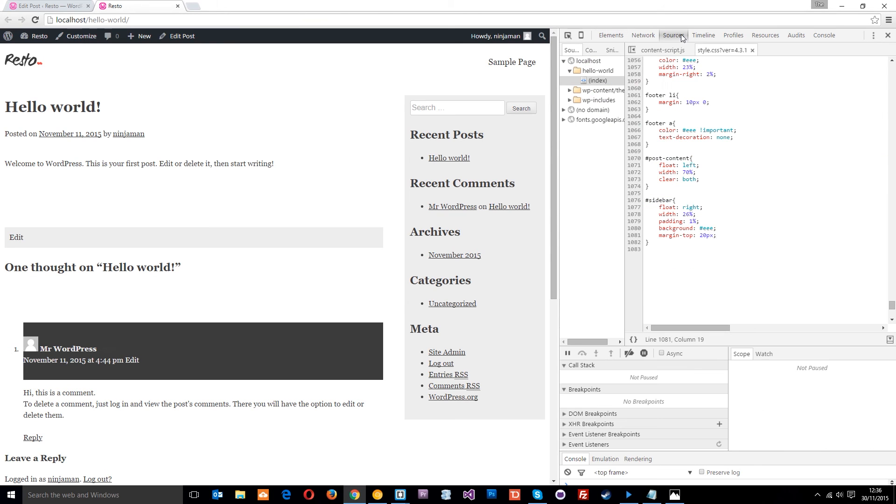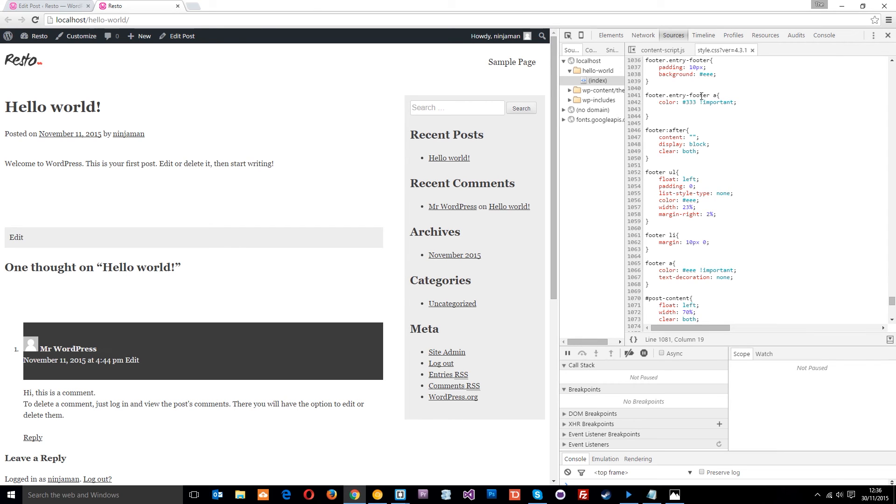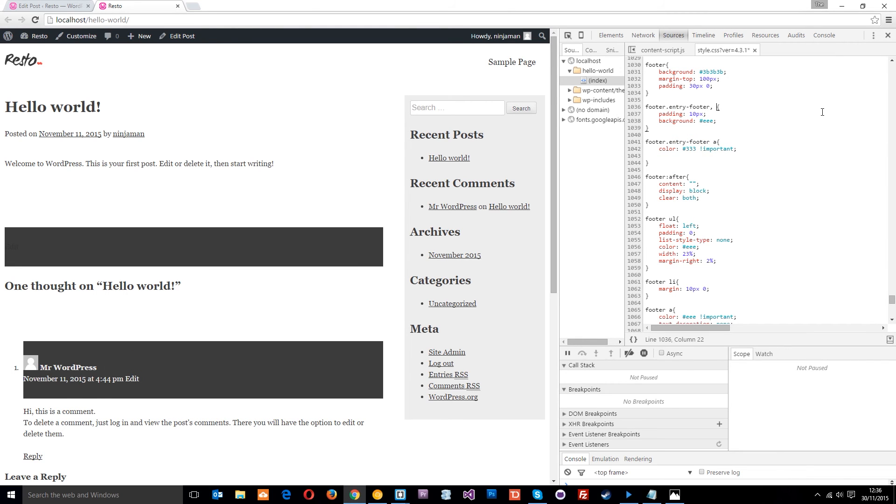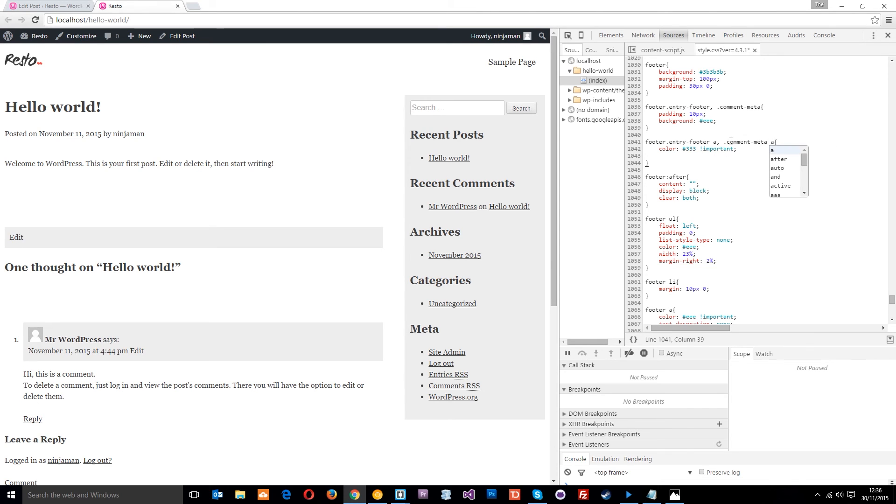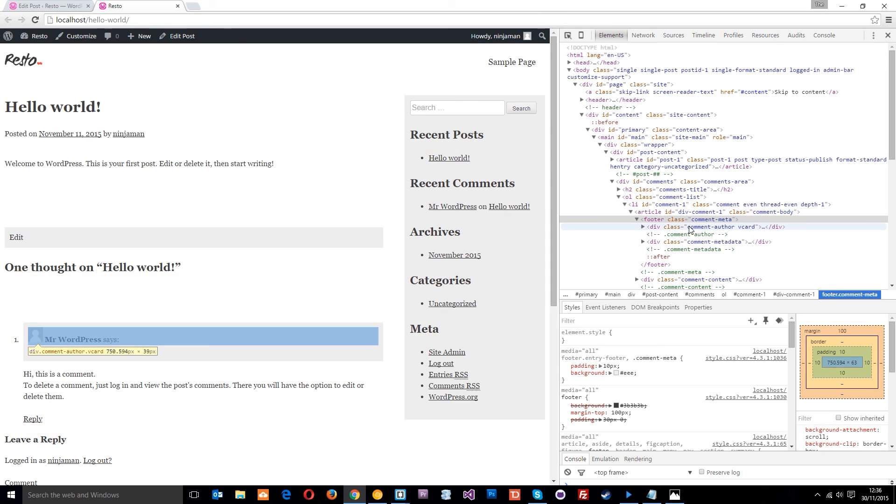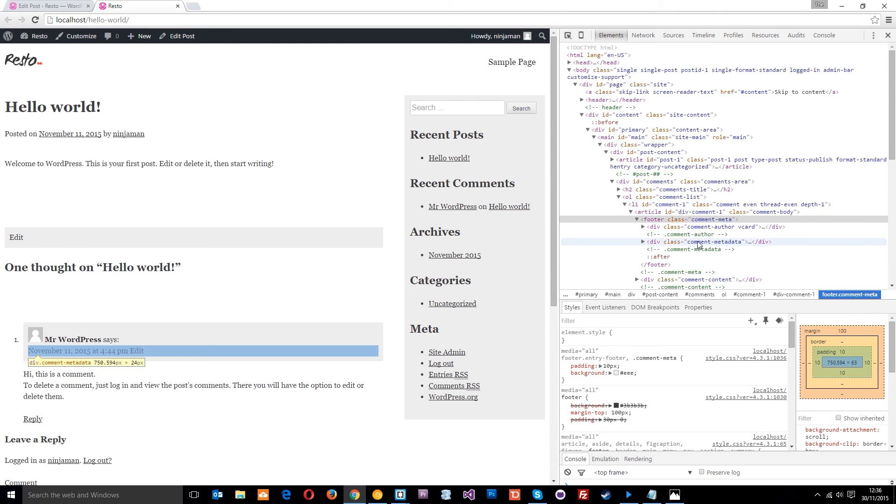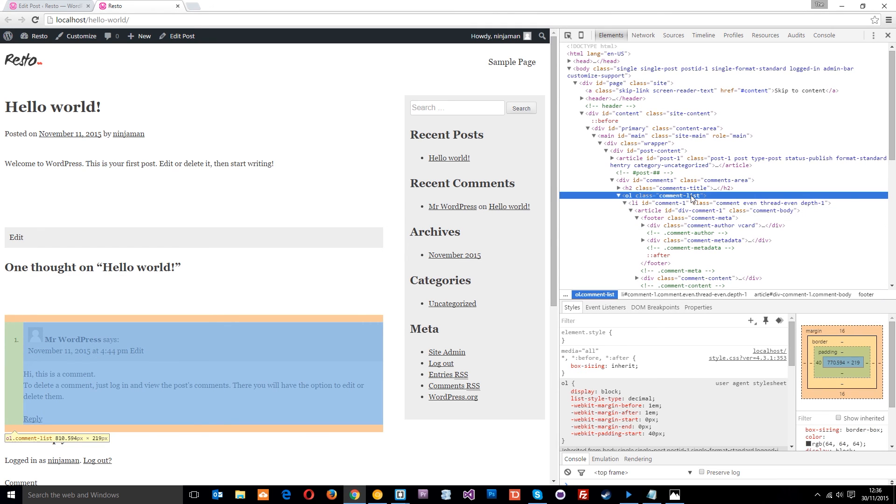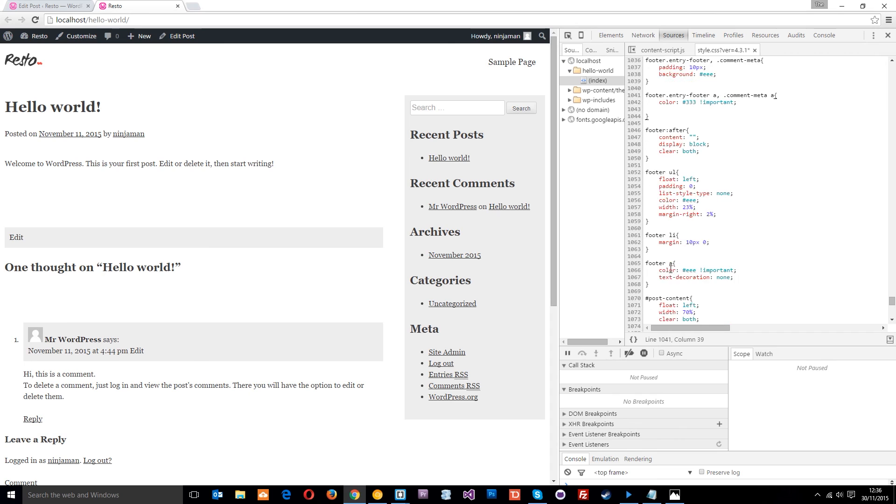We've got the comment meta stuff right here. I want to give this a light gray background, so I'll come up here where I did the entry footer stuff and make a comma and put the new class in as well. Comment meta - it'll get the same styles.